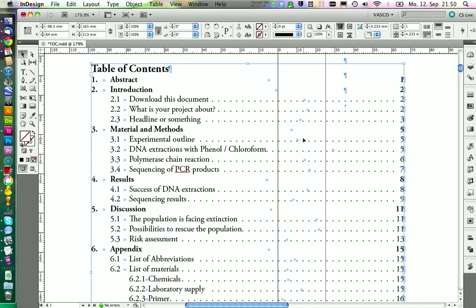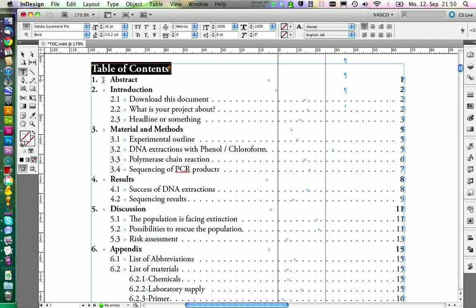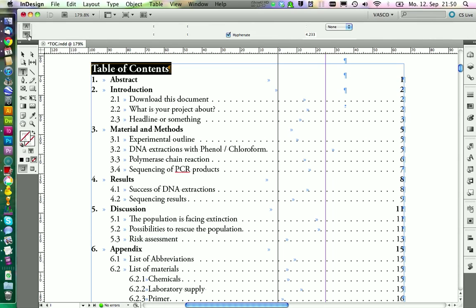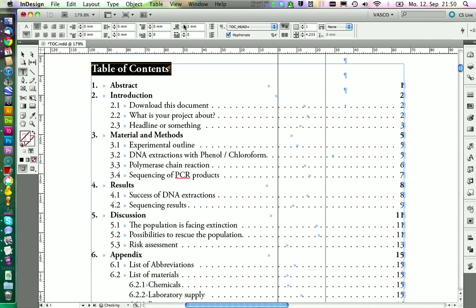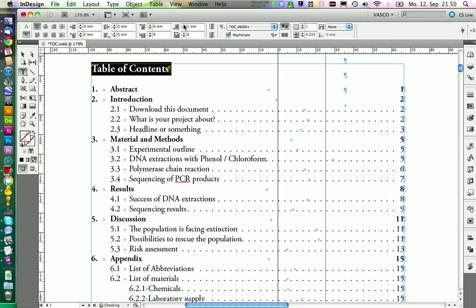Now you can do some further adjustments. For example, I would like to increase the spacing between the headline and the first paragraph here. This is of course in the Paragraph Styles, and we just will add 5 millimeters in here.